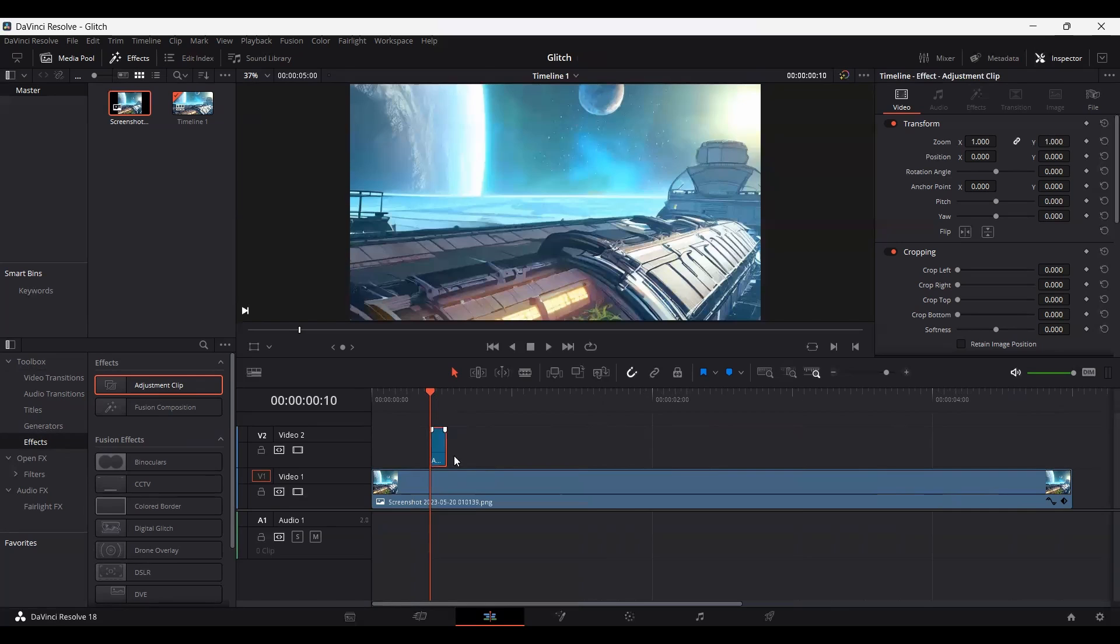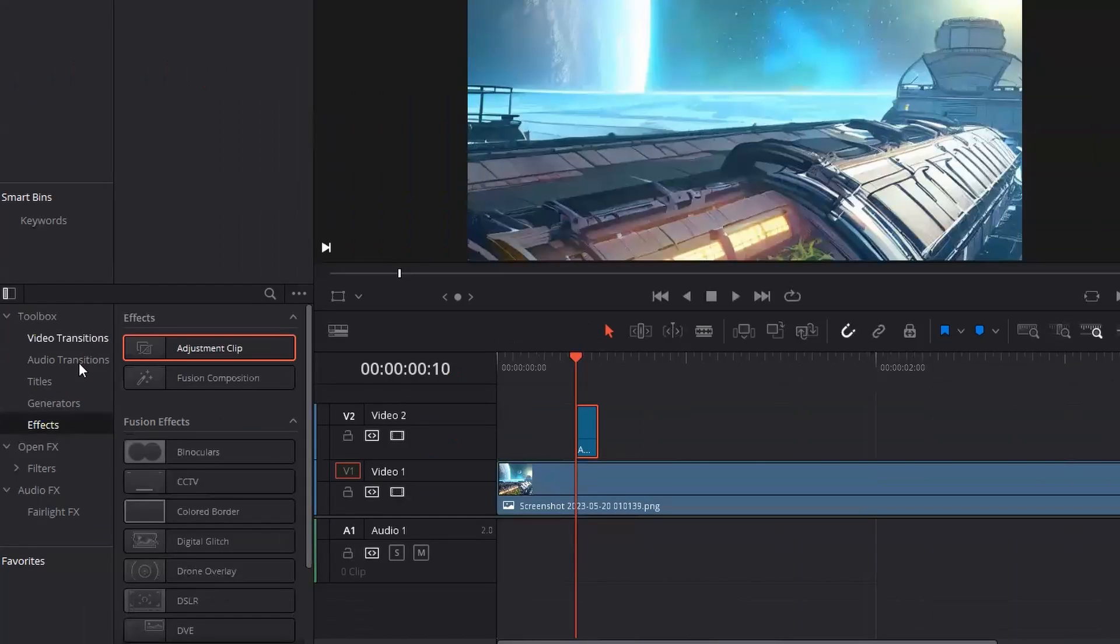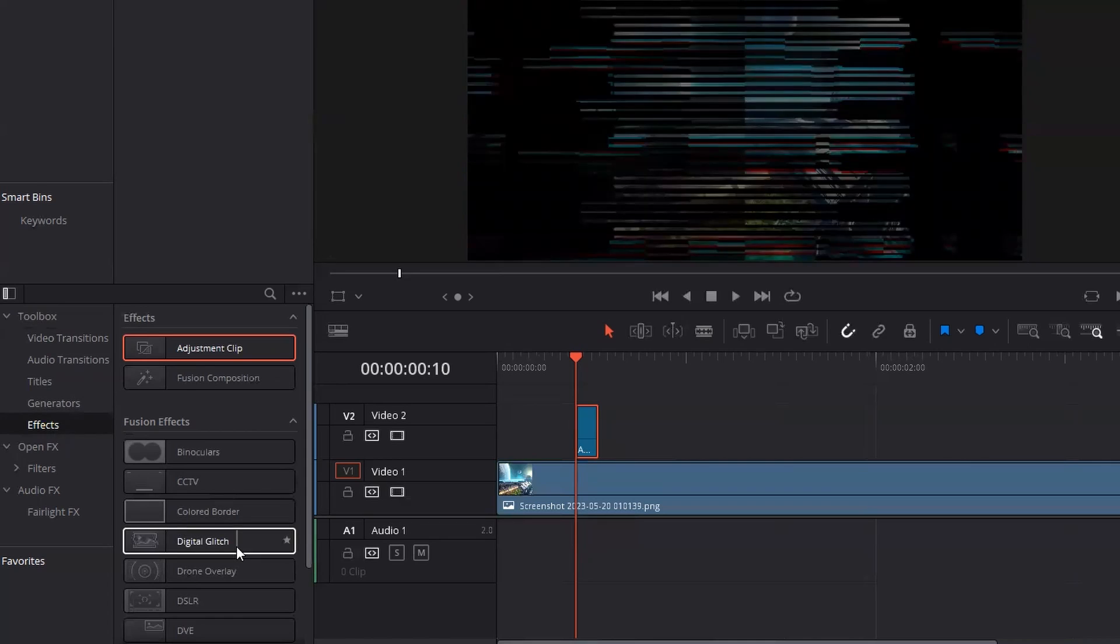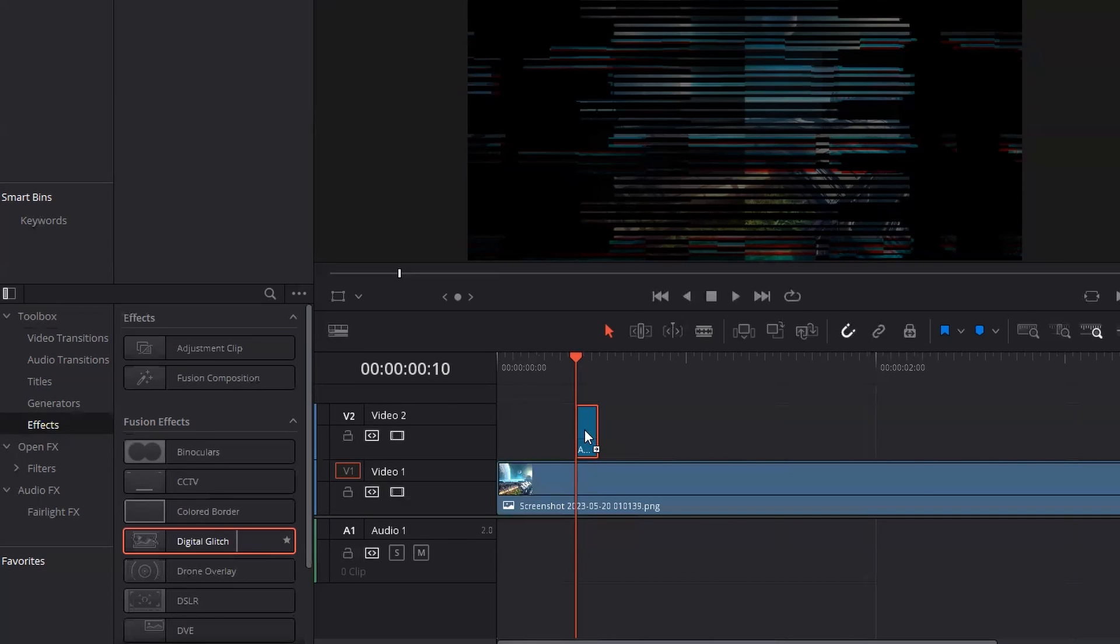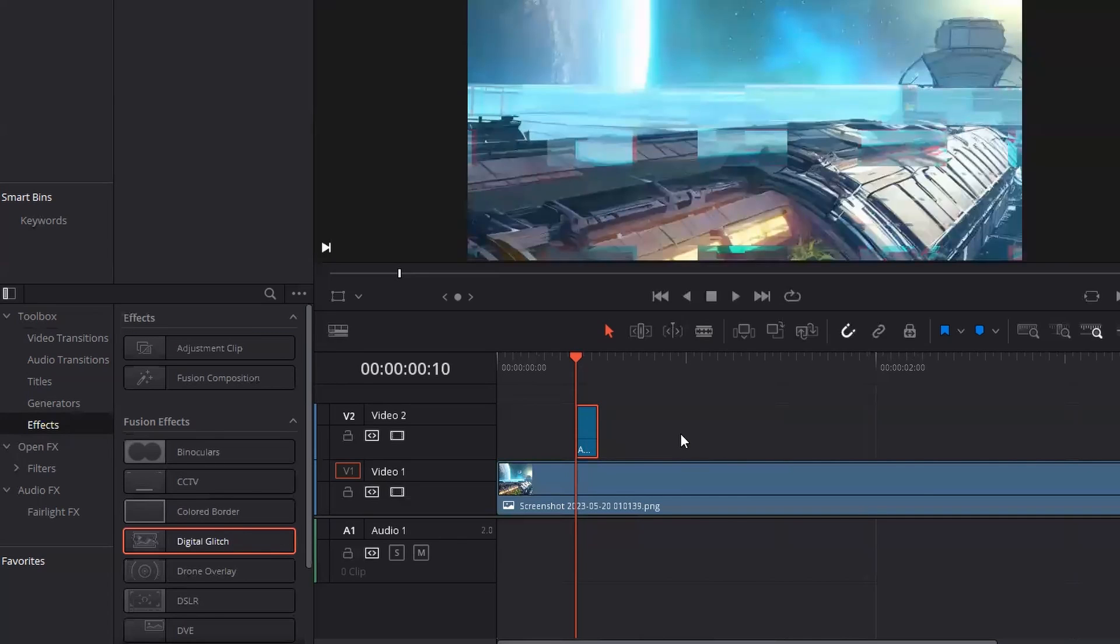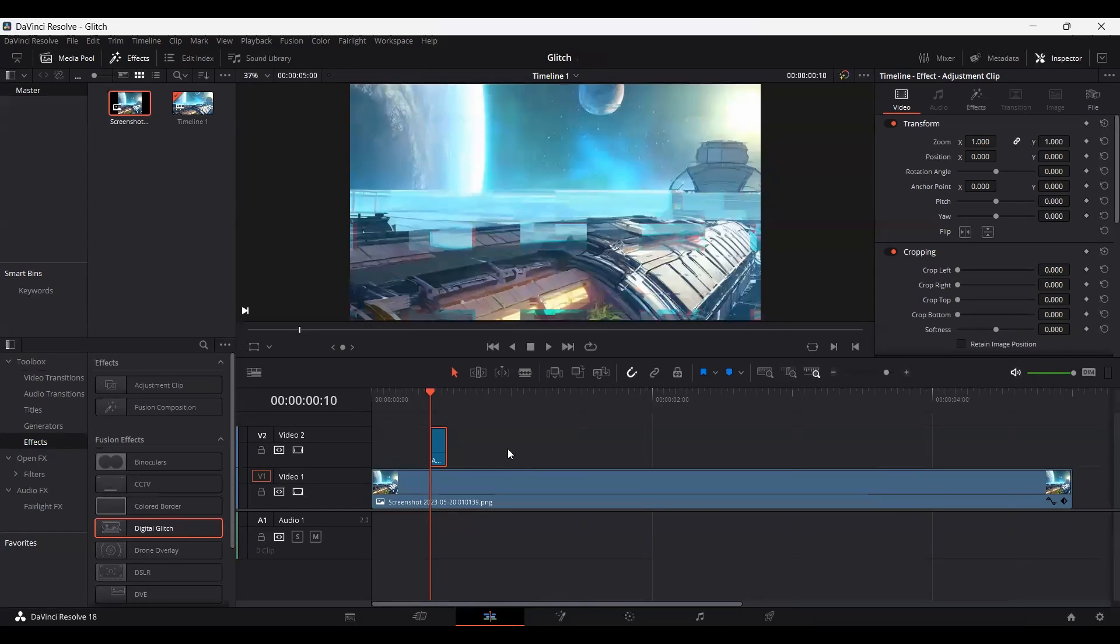And now what you need to do is go over to your effects. And here you can see we have something called the digital glitch. So just simply drag this on your adjustment clip. And you can already see we have a glitch effect.